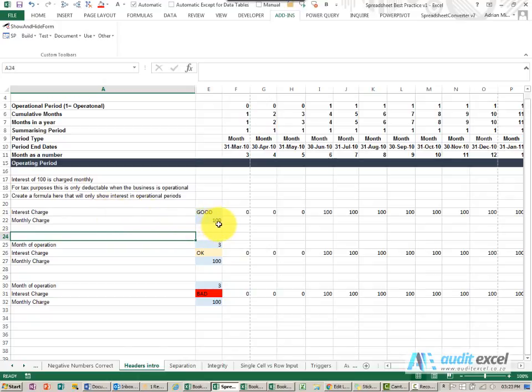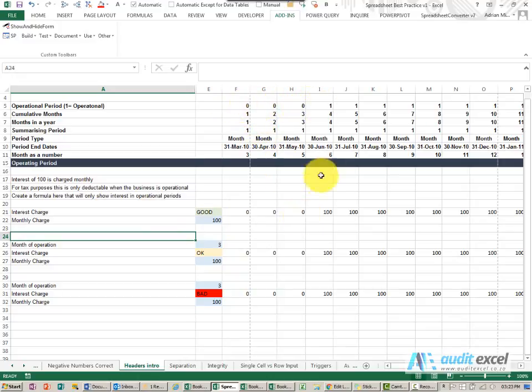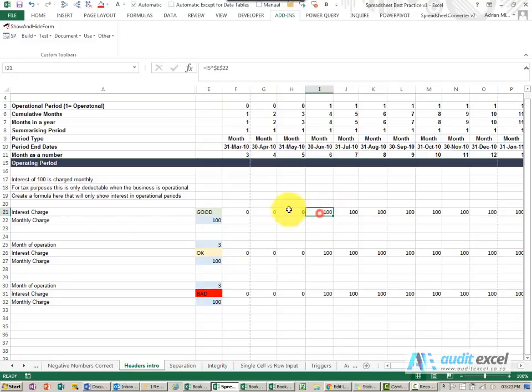but it is only from the month that we are operational. So you will see up here, we have got a little header which says we are operational over there, and if you look at the formula, it is as simple as saying that times that.